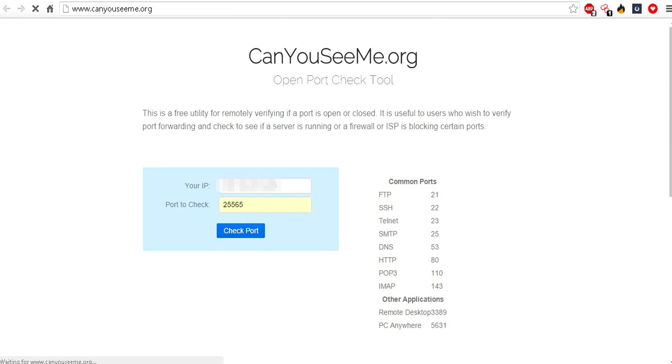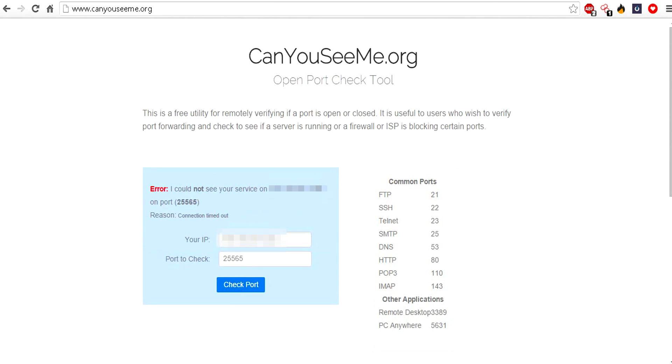You can type in your port, which I already have selected here for some reason. Click on check port and by rights the port should be open for the IP address given. For some reason it's not showing it, but I probably did something wrong. Sometimes it just doesn't work on this website, so chances are it actually probably does work but for some reason this website does not pick it up.